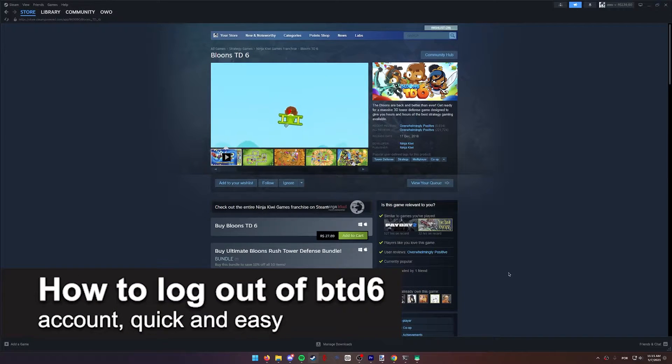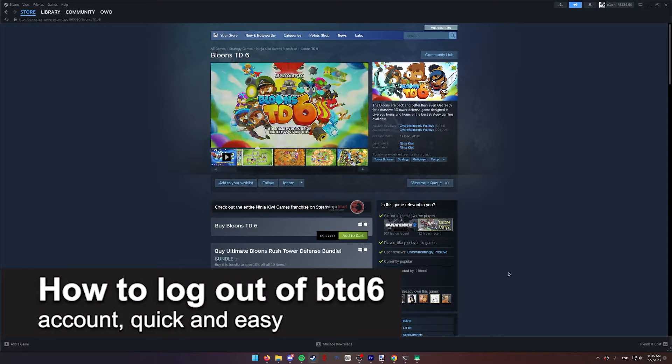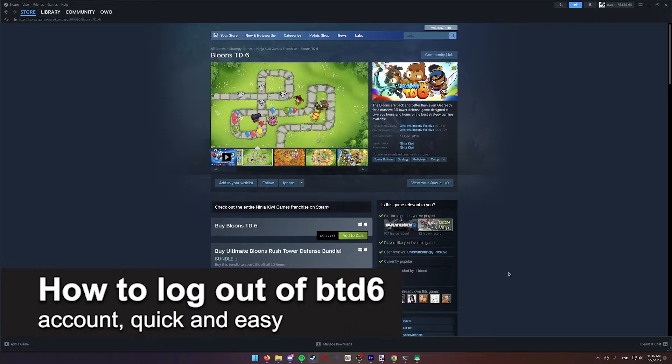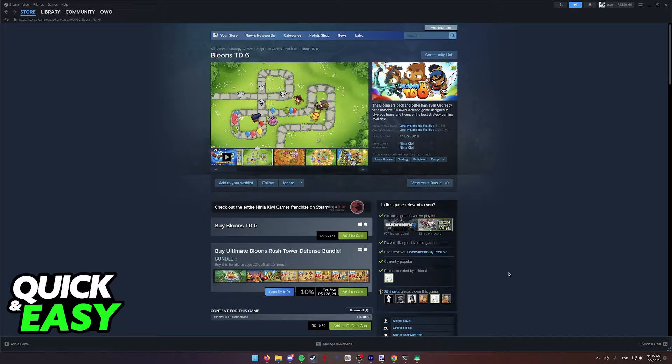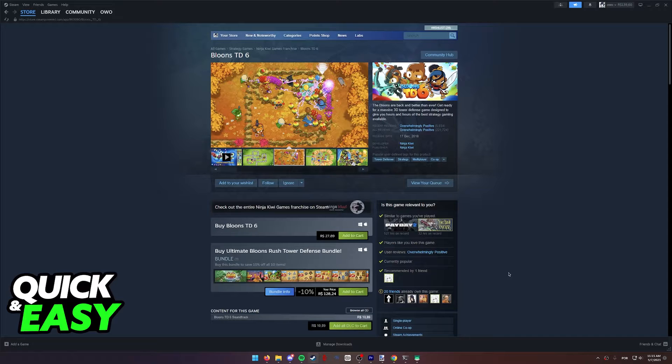In this video, I'm going to teach you how to log out of your Balloons TD6 account. It's a very quick and easy process, so make sure to follow along.